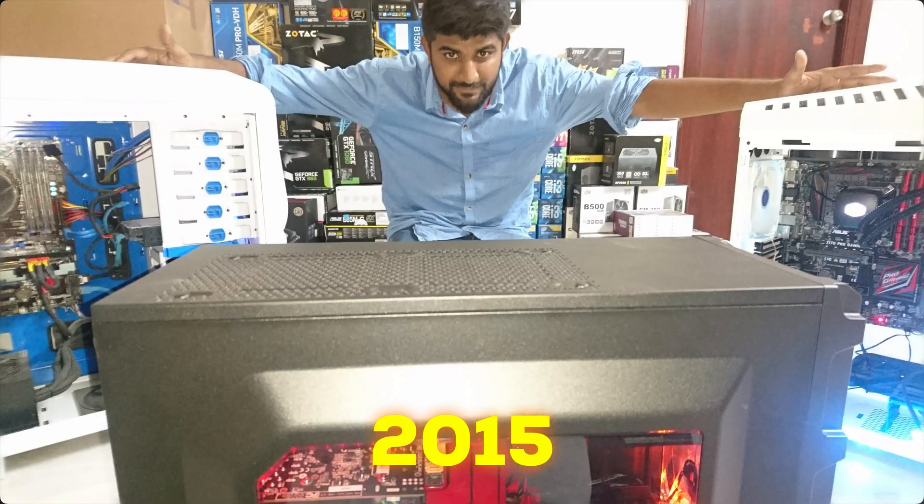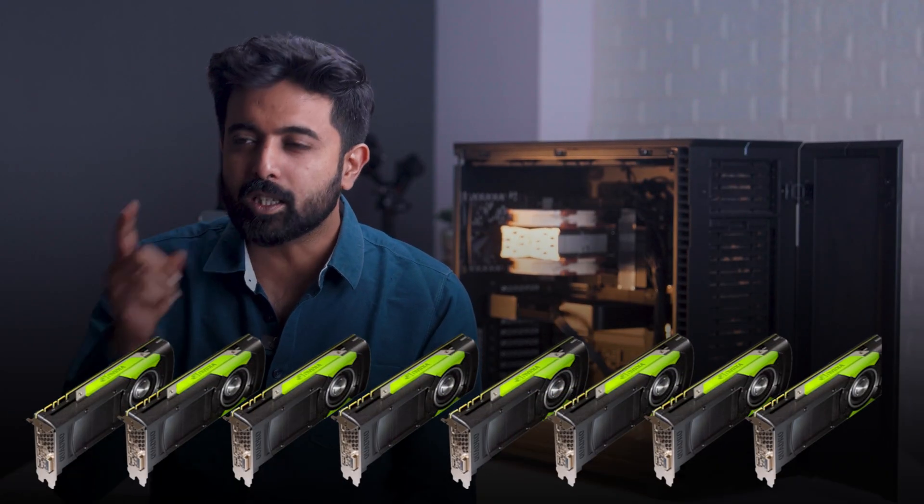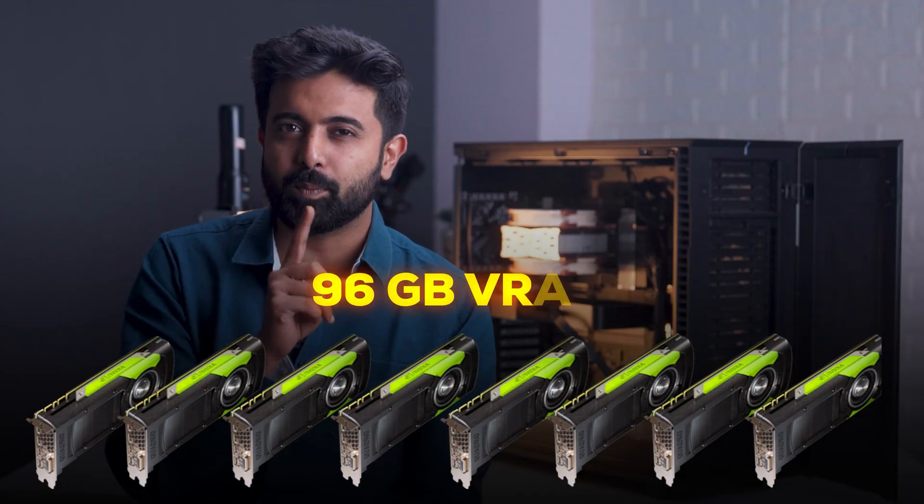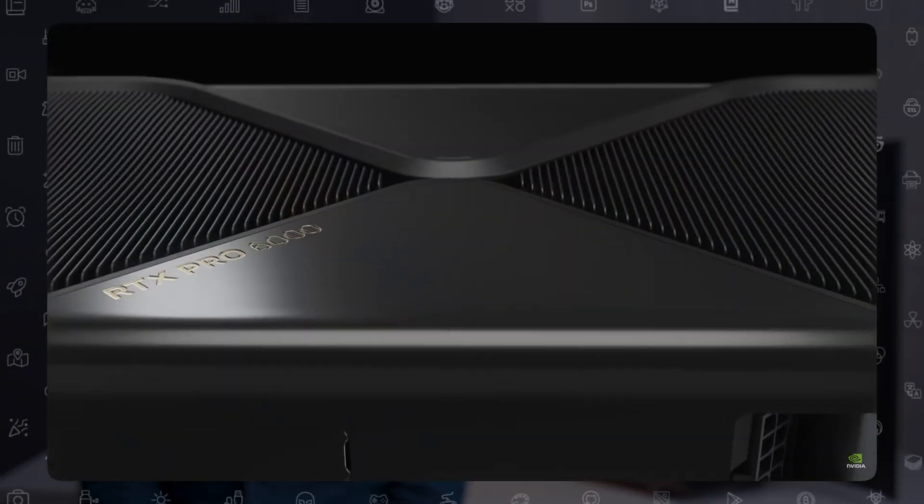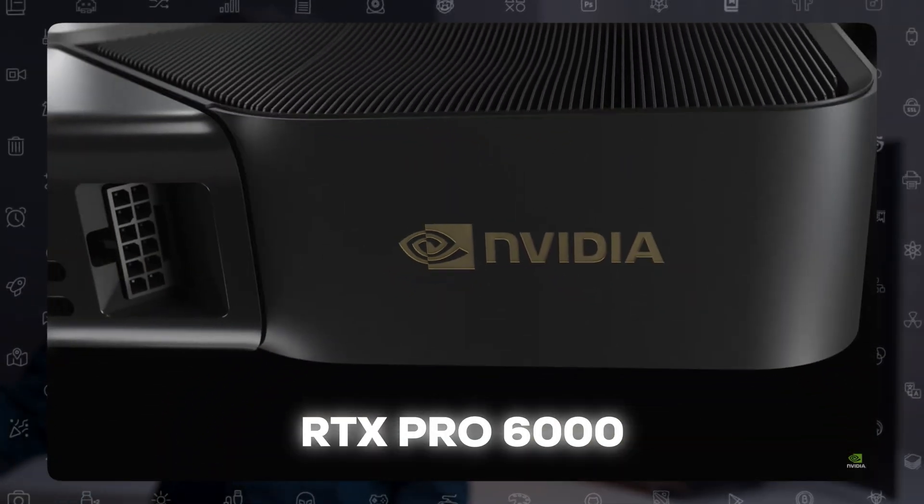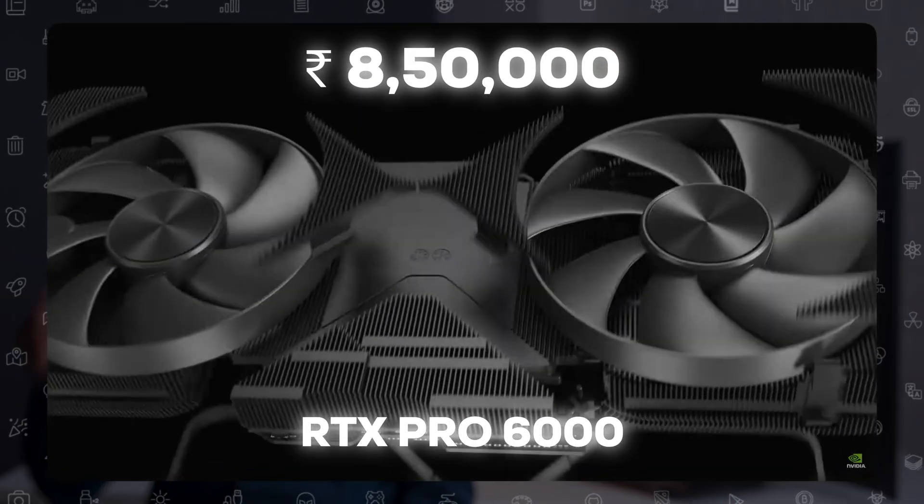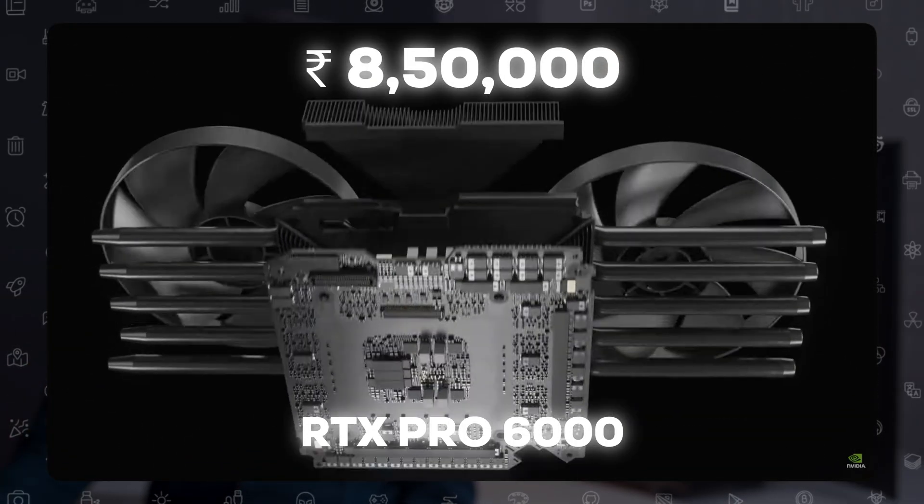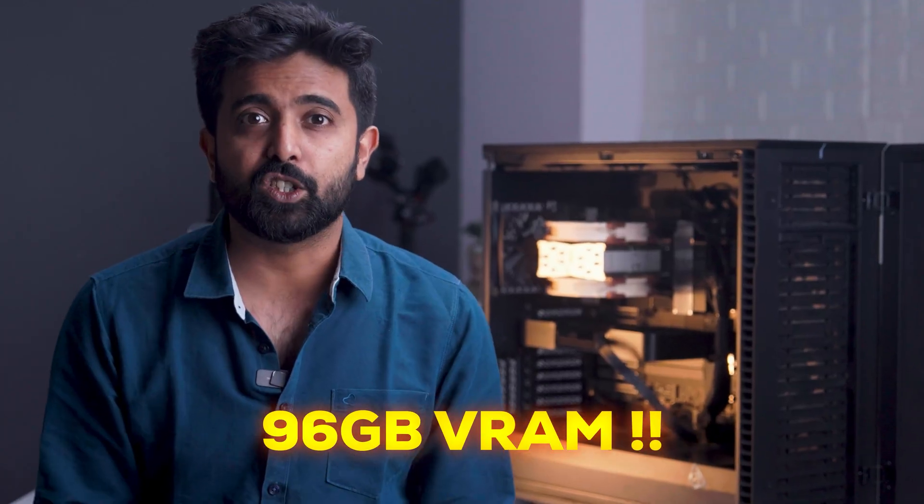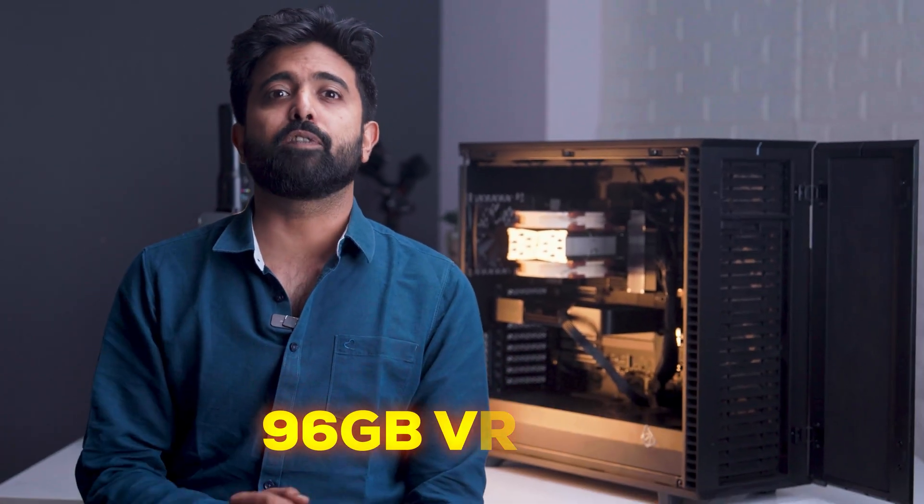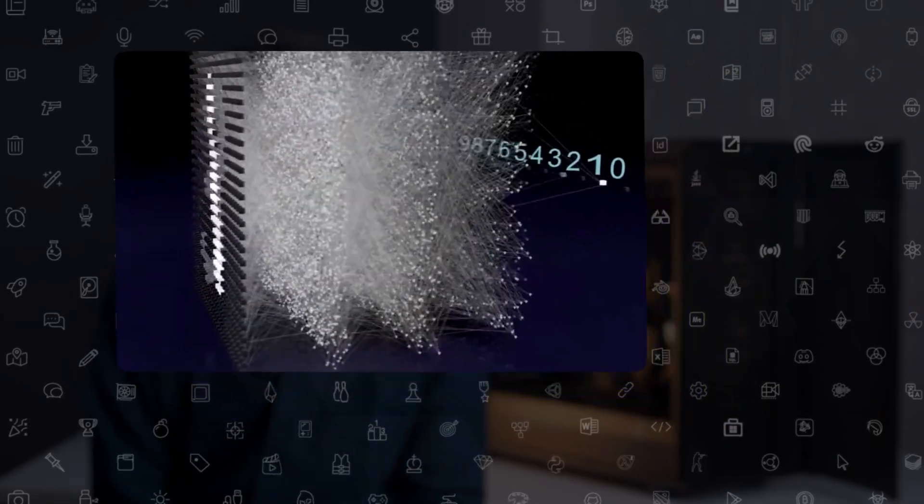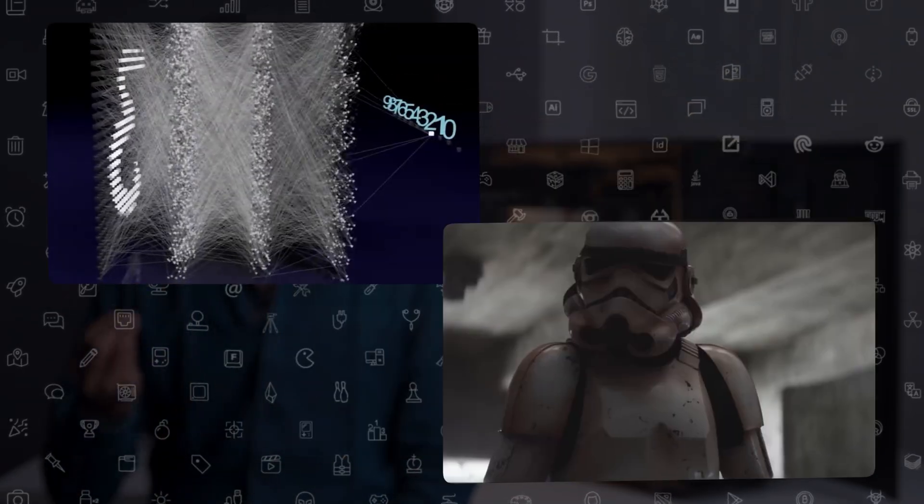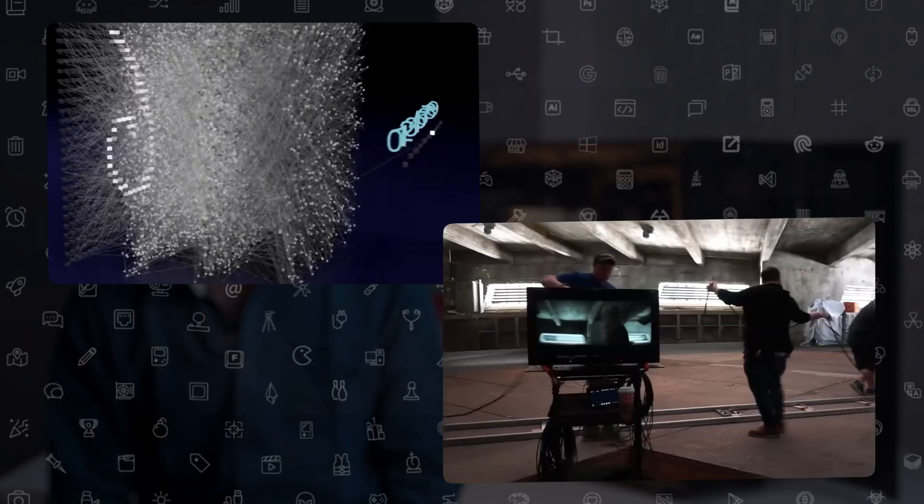Back in 2015, you'd need eight Quadro cards just to hit 96GB of VRAM. But today, we have the RTX Pro 6000—about 8.5 lakh is all it takes to get a 96GB VRAM card. With that kind of firepower, the use cases are nothing short of insane: running billion-parameter AI models to full-blown film production. Literally anything's possible. Let's dive in.